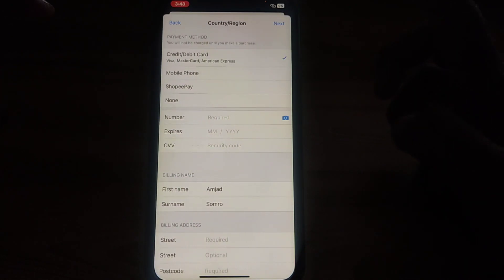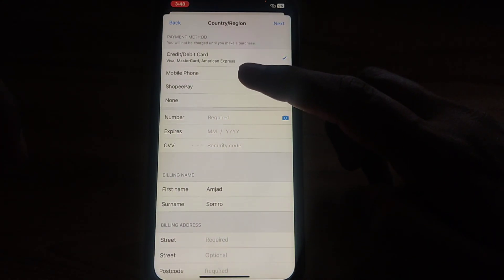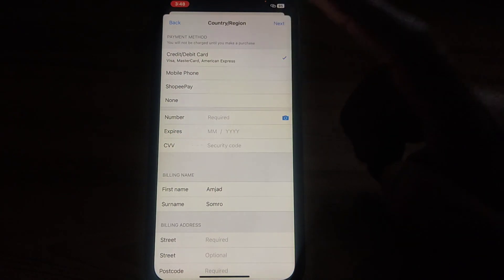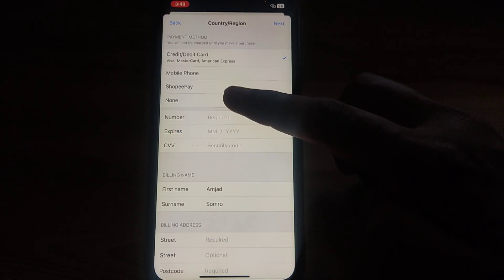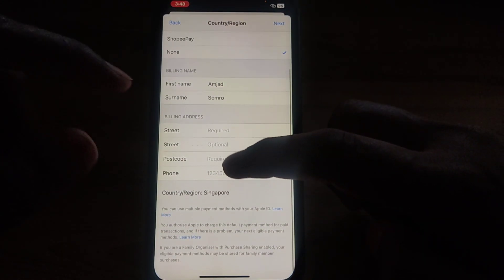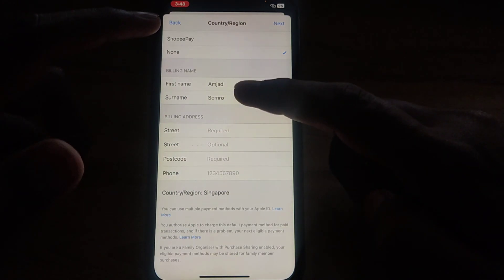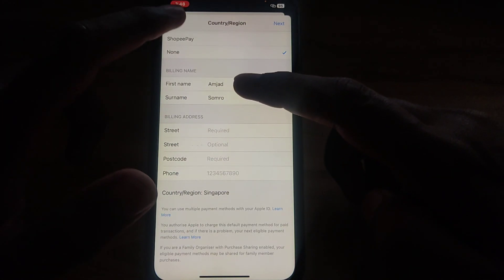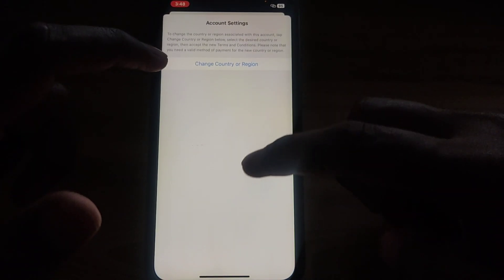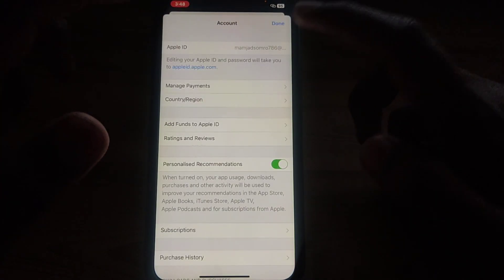After clicking on Singapore, a new form will appear. You have to agree to the terms and conditions, and provide a payment method. If you do not want to provide a payment method, simply click Done. Then provide your billing name and address, and your country or region will be changed.